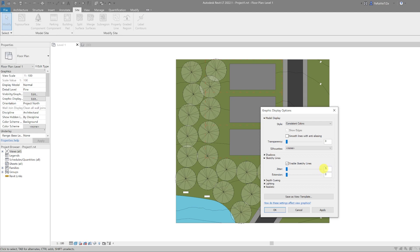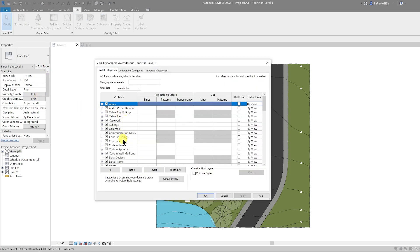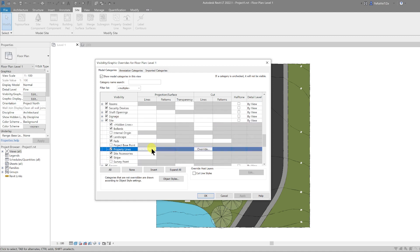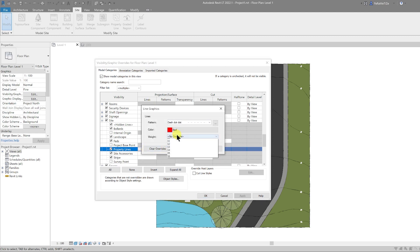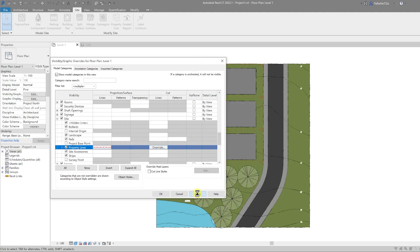One final thing: let's change our graphic style for this drawing. Go to the Graphics Display Options, go to Sketchy Lines, enable Sketchy Lines, set the Jitter to 5 and the Extensions to 5, and hit OK. I'm going to make one more adjustment to the property line so it stands out more — go to Visibility/Graphics Overrides, scroll down to Site, open it up, and under Property Line change the weight to 8. Hit OK and Apply to see that change.